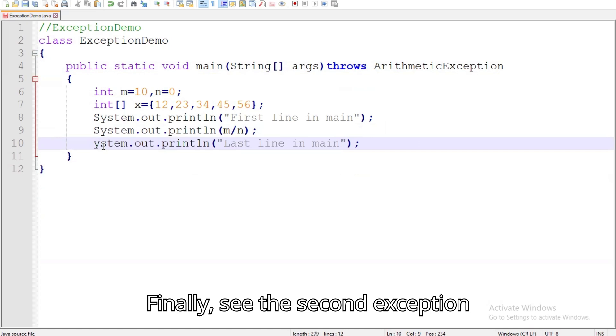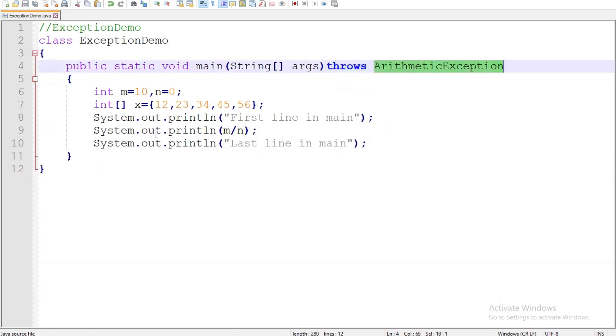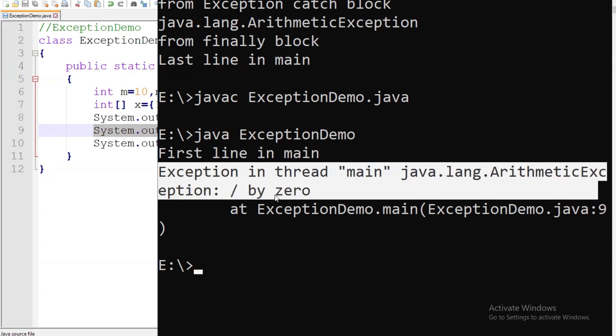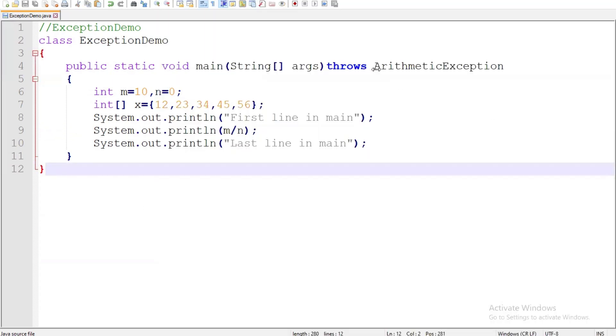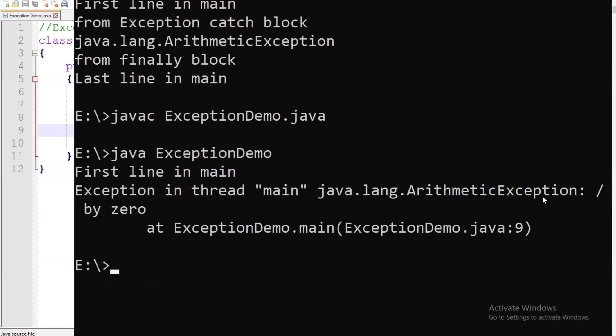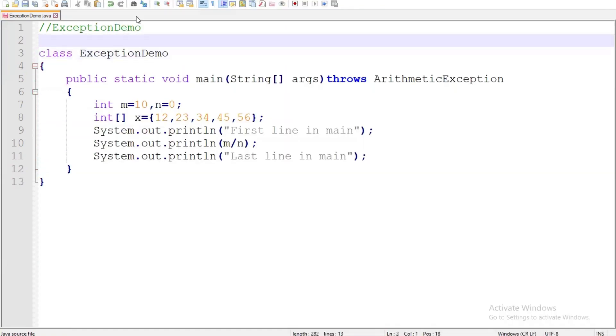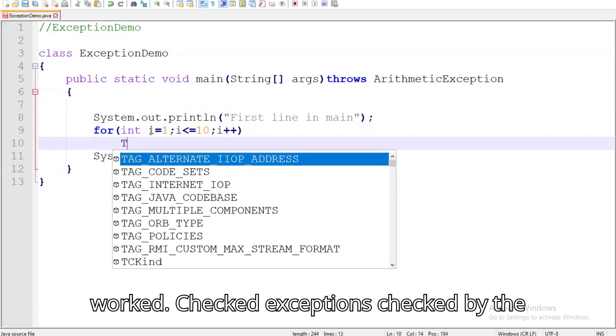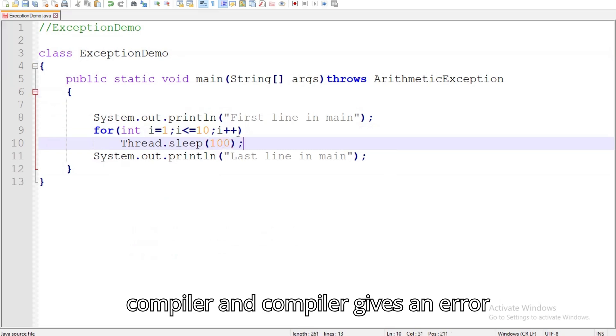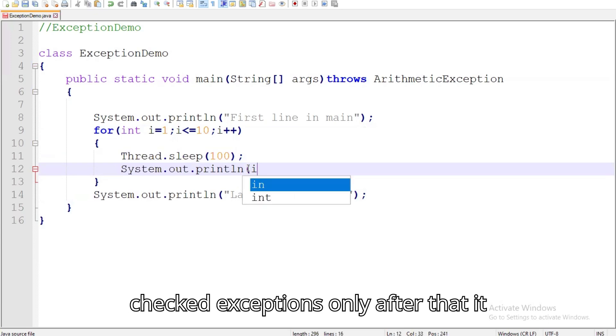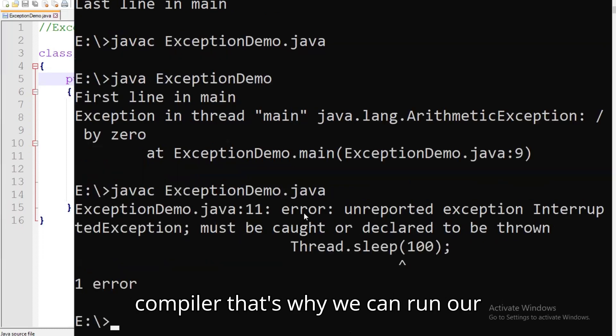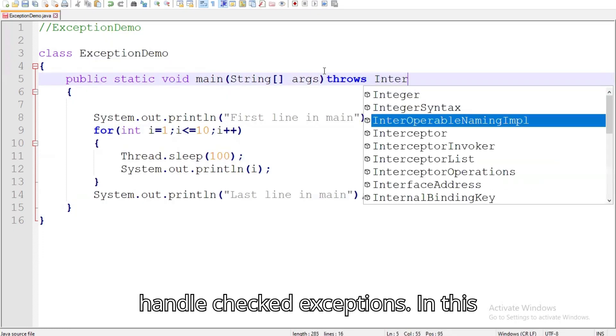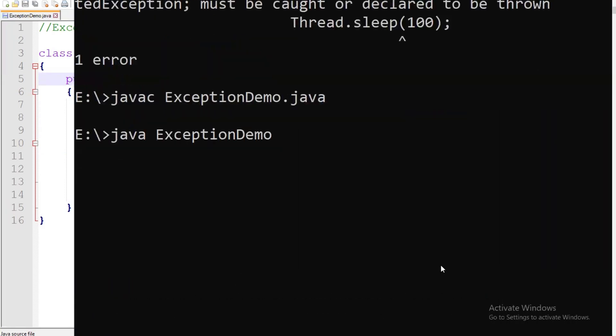Finally see the second exception handling method by using throws keyword. We have seen exceptions that are unchecked. Now see how checked exceptions work. Checked exceptions are checked by the compiler and compiler gives an error message if we are not handling it in our code. Compiler forces us to handle checked exceptions only after that it will execute our code. Unchecked exceptions will not be checked by the compiler, that's why we can run our program easily without even handling exceptions. Throws is mostly used to handle checked exceptions. In this example, interrupted exception is the checked exception.